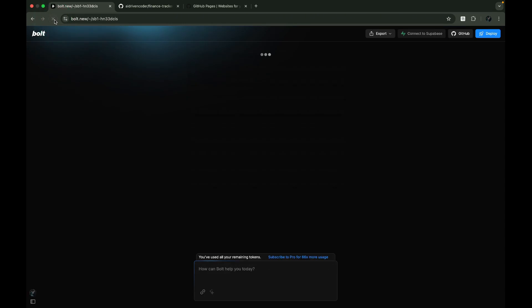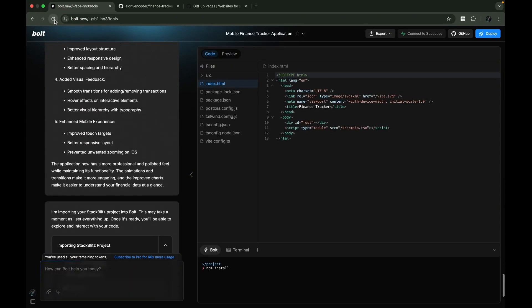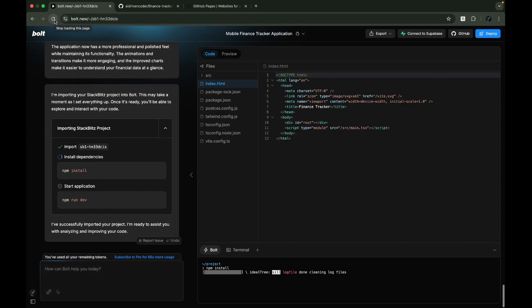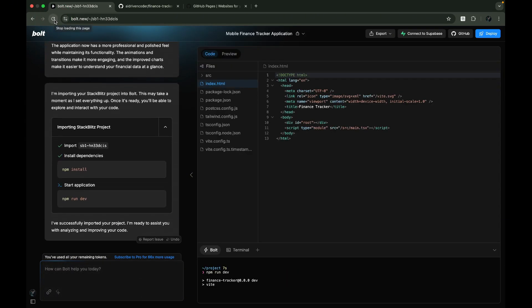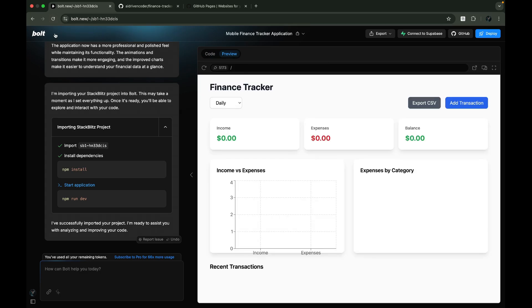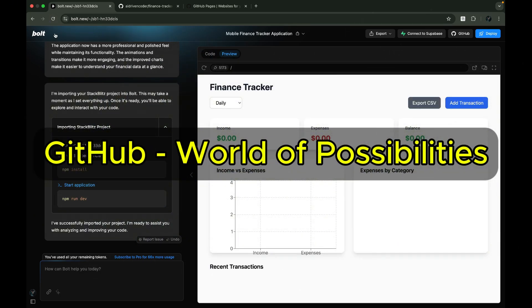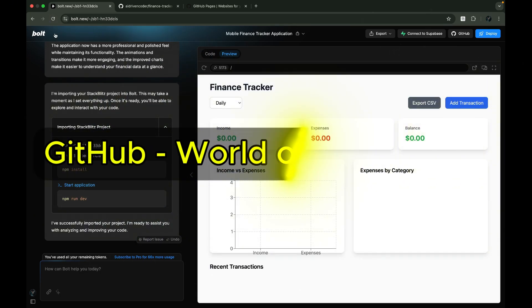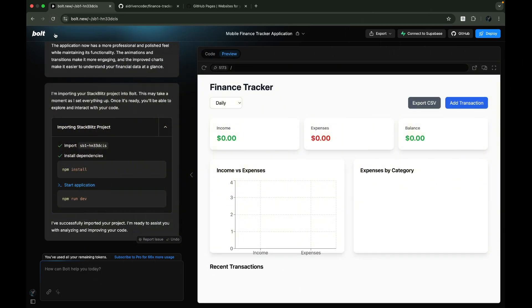Whether you started with Bolt.new, Lovable.dev, or any other AI development tools, GitHub opens up a world of possibilities for your project.